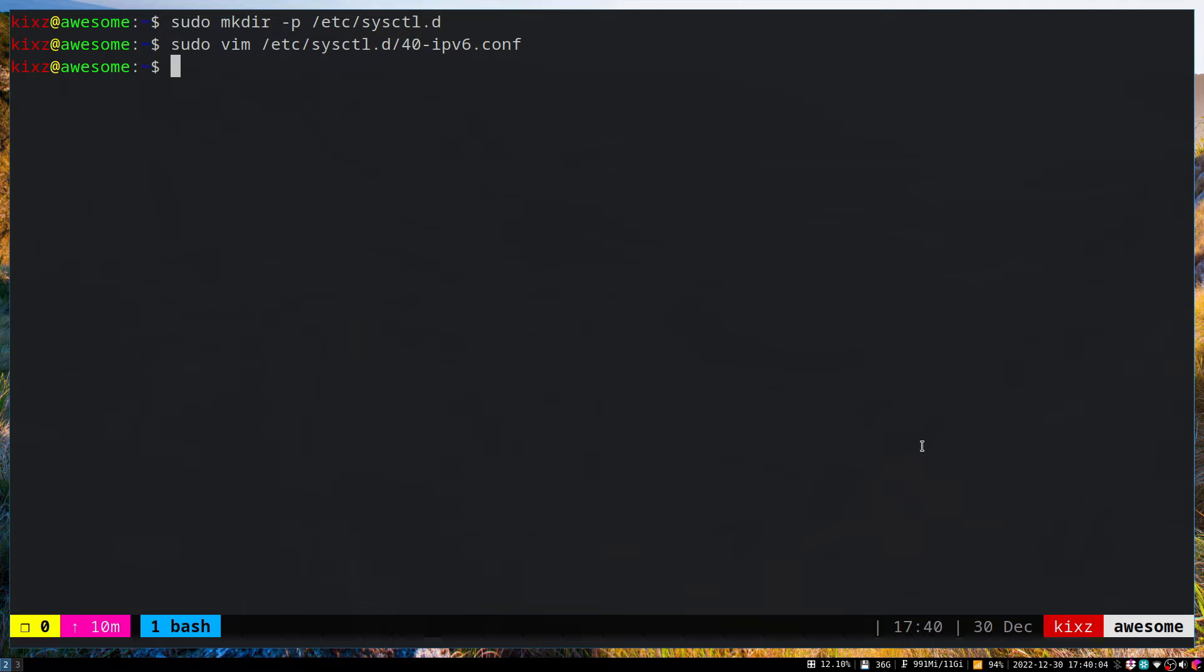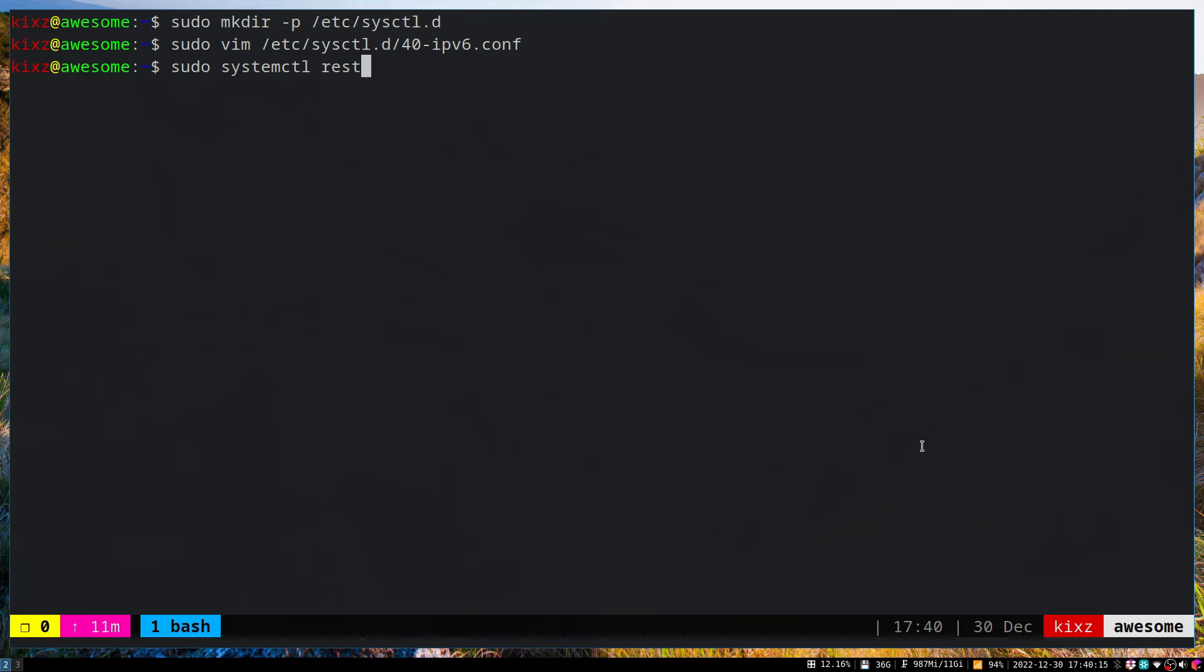The next step is to restart systemd-sysctl as well as Network Manager, so the changes of disabling IPv6 will take effect.